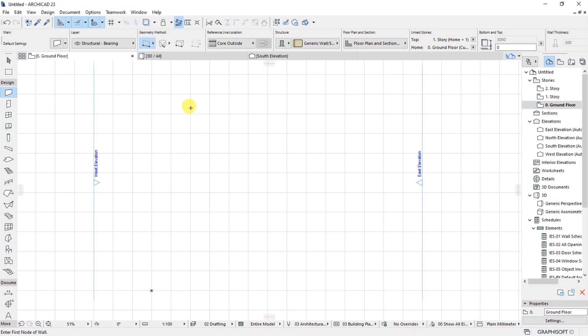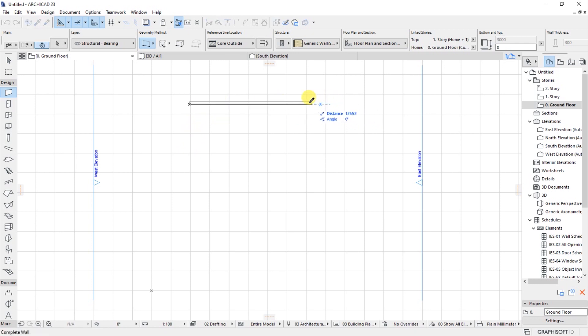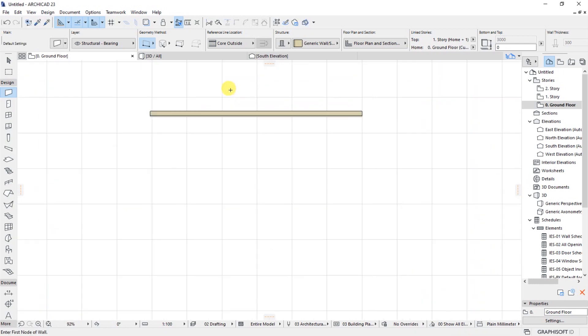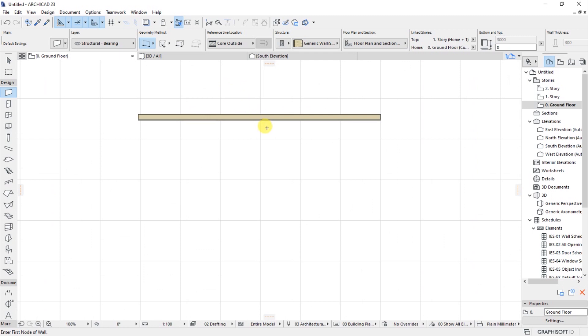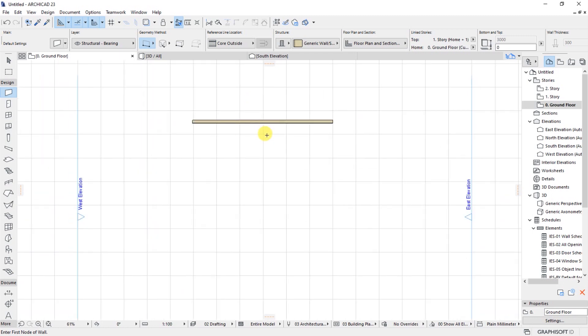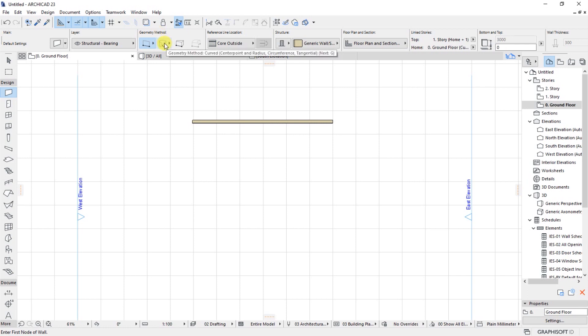If I draw a wall like this, you can see it's a straight line wall. Now if I wanted to make it curved, I will come here under geometry method and I'll be able to choose the second one which is curved with the center point.